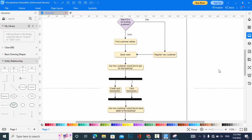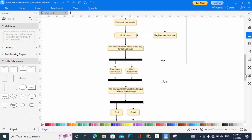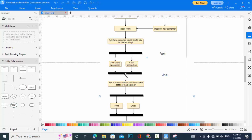Once the room is booked, the customer is asked how they would like to pay. Here we have a fork — these two lines represent a fork and a join. A fork divides a single flow into multiple flows, and a join merges multiple flows back into one. The concurrent threads execute here, giving the customer the choice to pay by credit card or cash transaction.